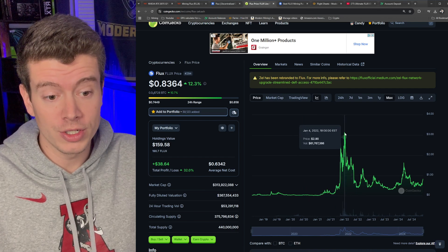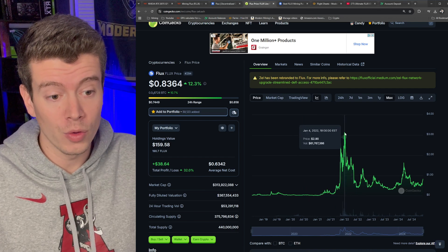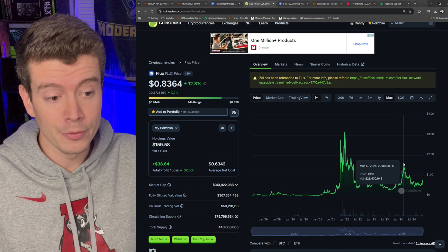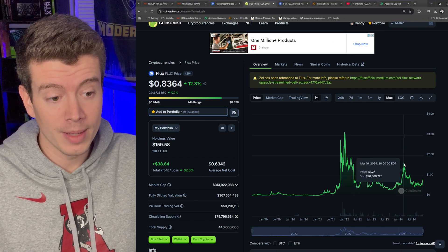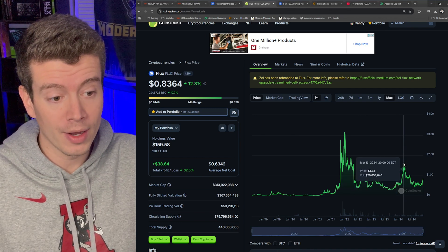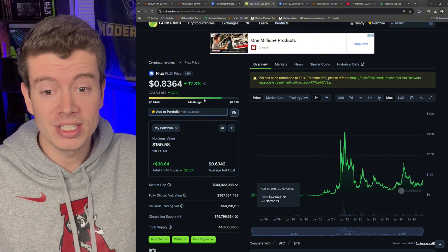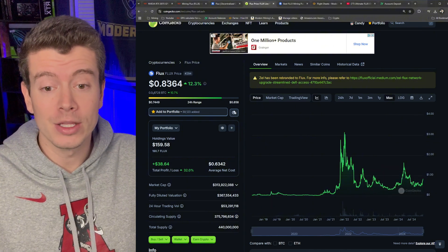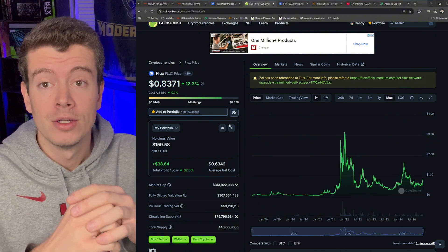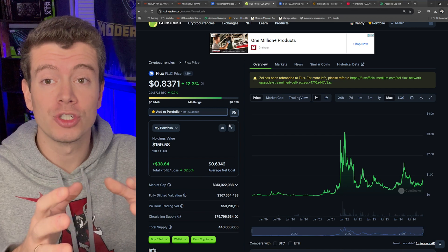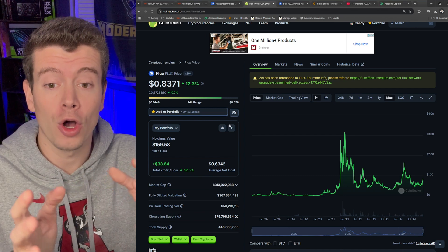So in 2022 it went all the way to three dollars and recently it went up to about $1.70-ish. And right now it's sitting at about 83 cents.